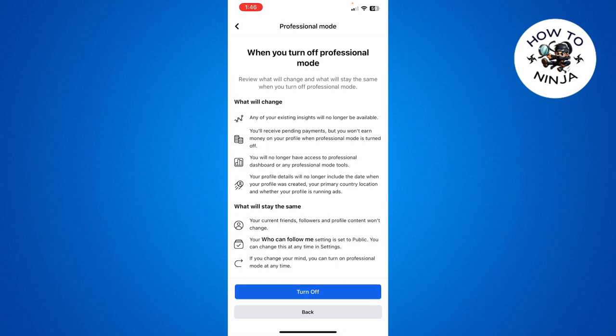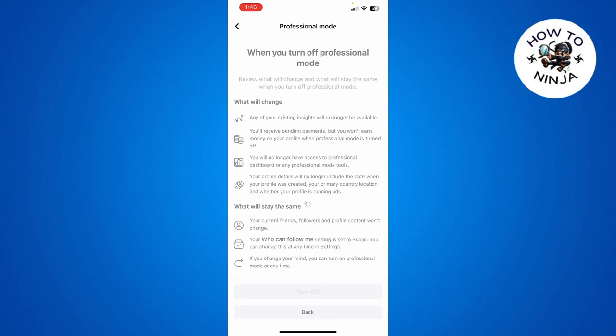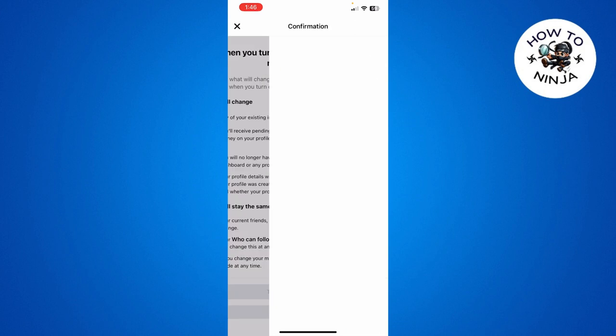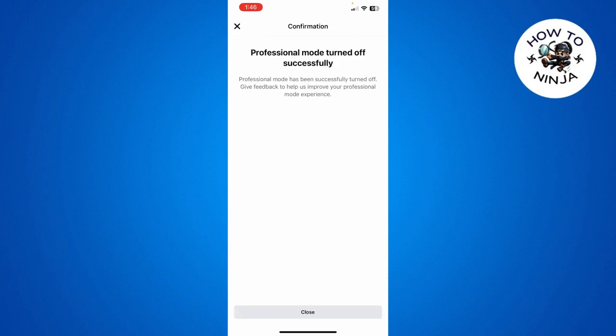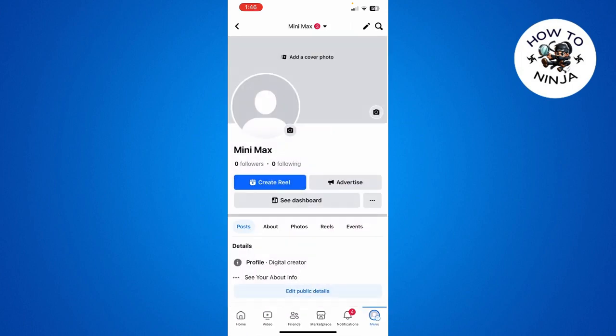Click this option and then click continue. Click turn off again, and once you click turn off, you can see that now my professional mode has been turned off successfully. You can follow this process to turn off professional mode on your Facebook account.